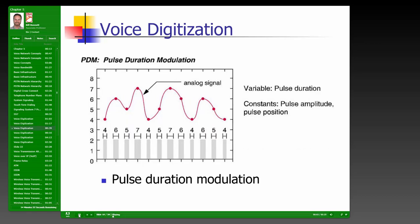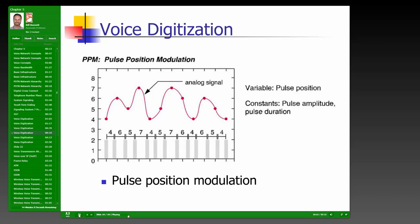PDM — Pulse Duration Modulation — is similar to frequency modulation, measuring the distance between peaks and valleys of the analog signal, converting the duration into a digital value from 0 to 255. PPM — Pulse Position Modulation — is a combination of both Pulse Amplitude and Pulse Duration modulation.